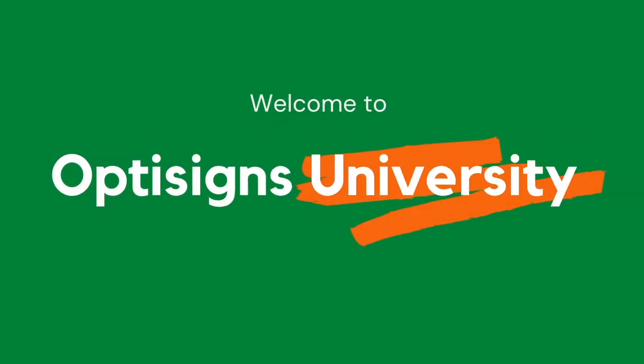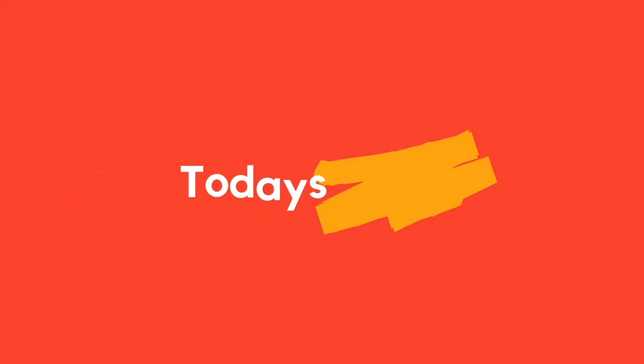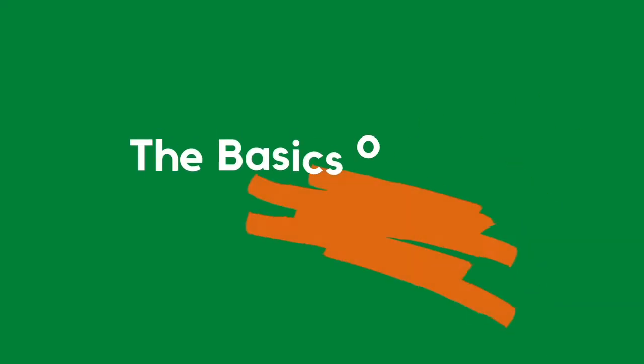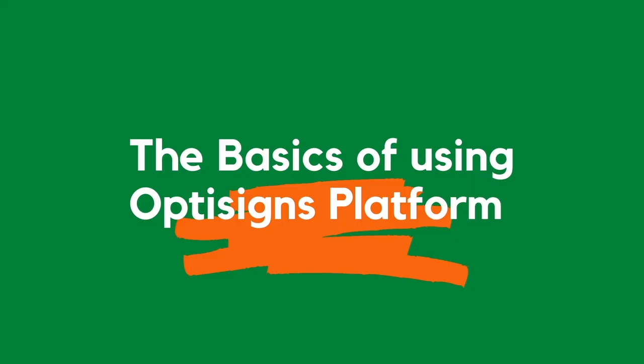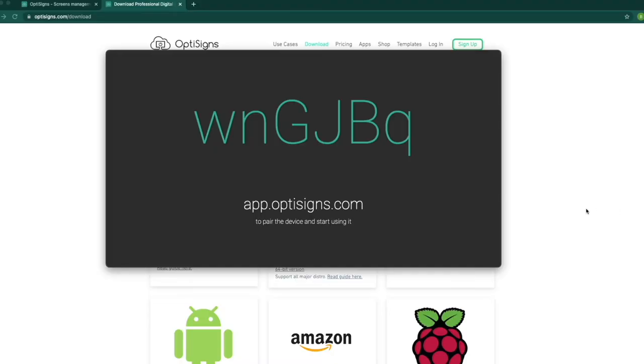Welcome to OptiScience University. In this video, I'd like to show you the basics of using OptiScience platform. For the purpose of this meeting, we picture the square as our TV screen.